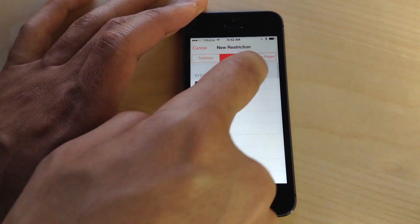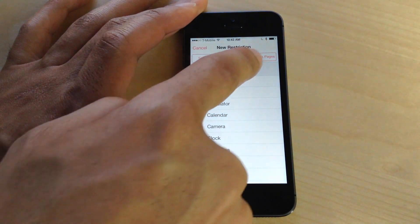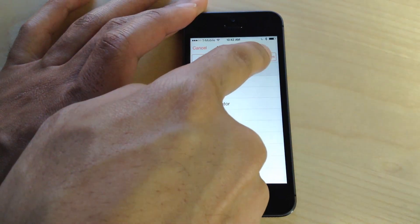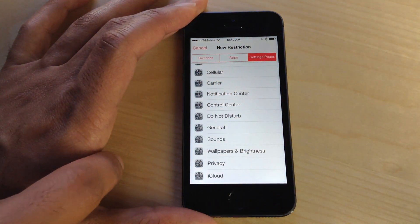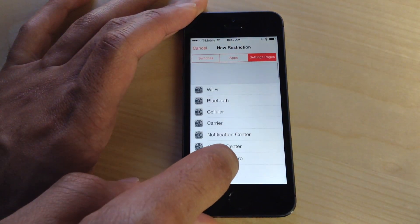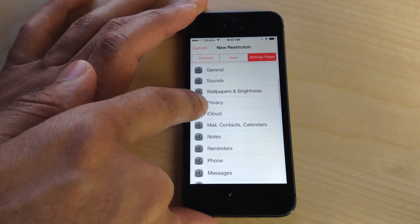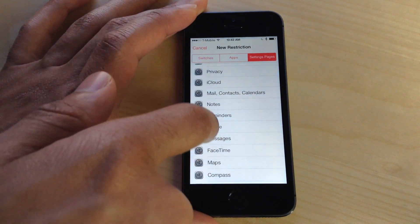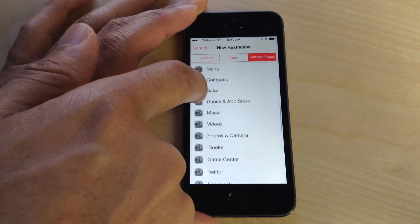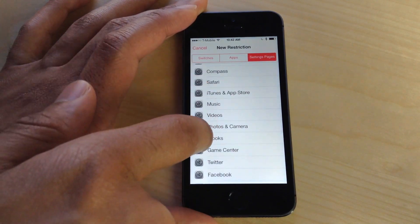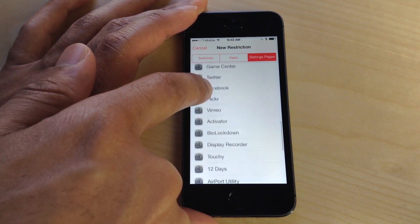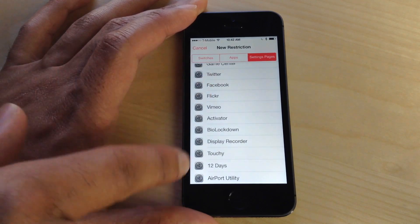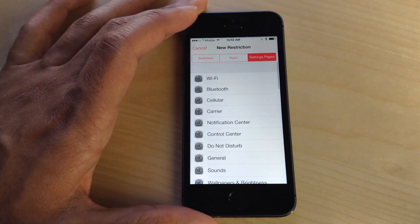It's not just system applications, but also user applications. Then you have the settings panes here, so all the different settings sections that you find in your Settings app. You can secure those individually if you want. It's a ridiculous level of fine-grained security with this jailbreak tweak, BioLockdown.